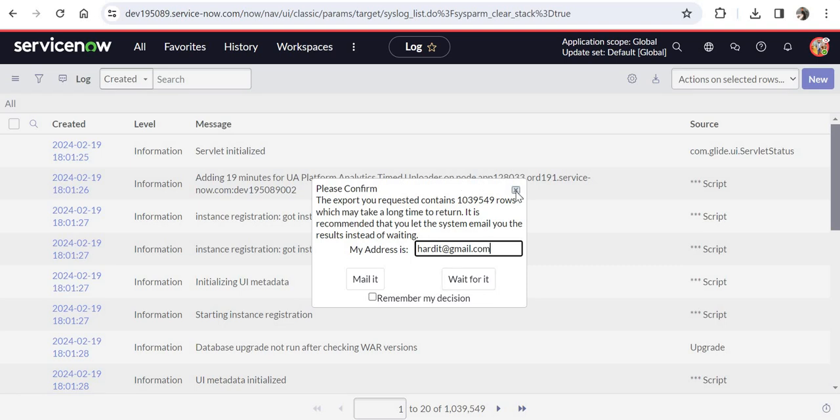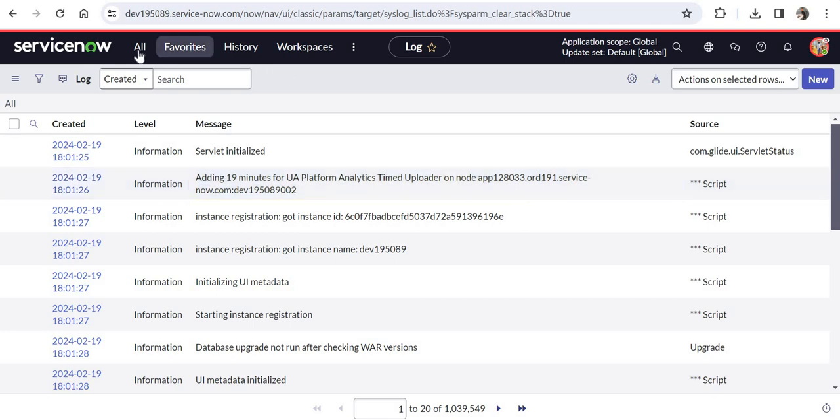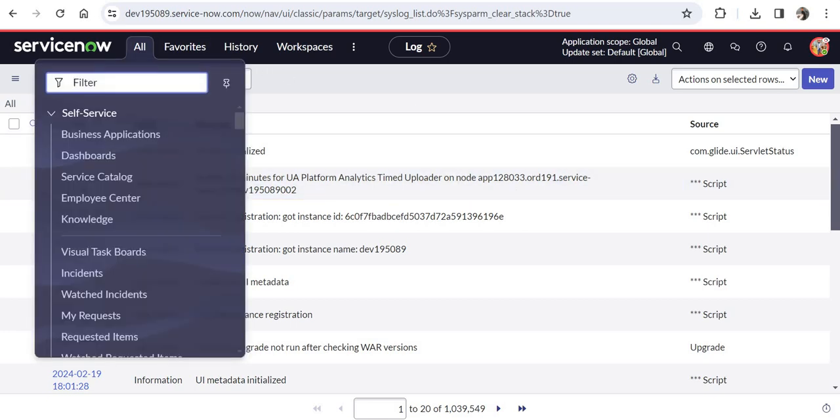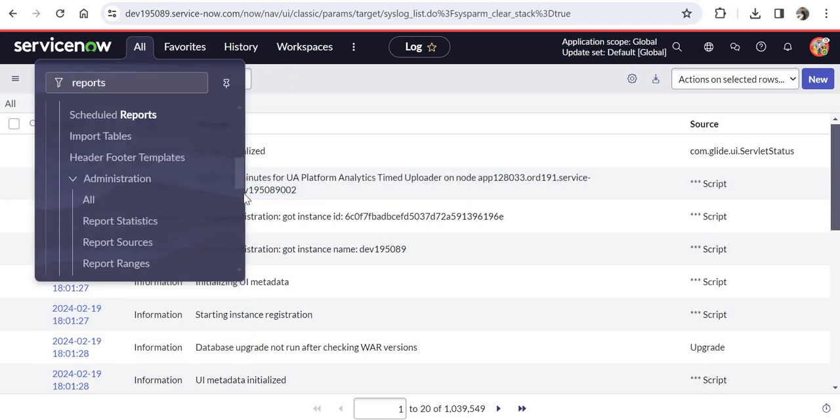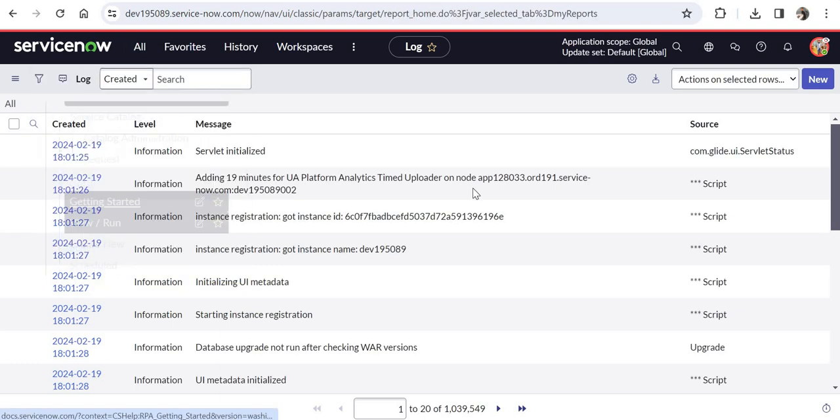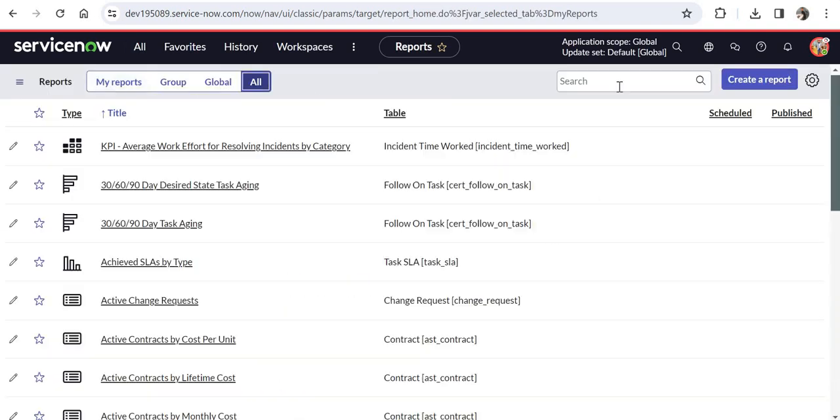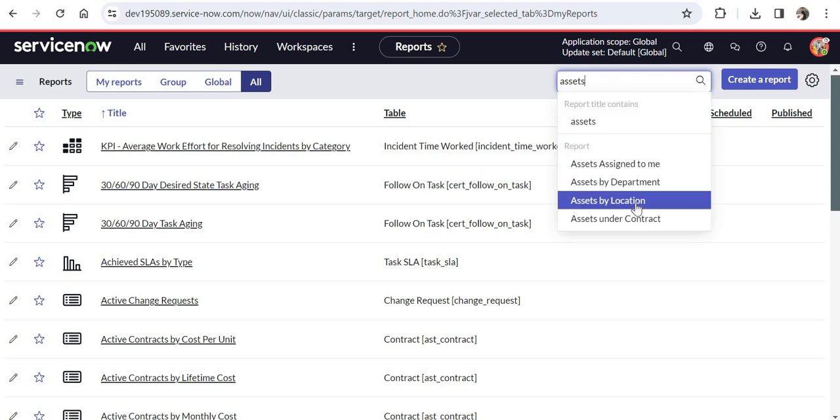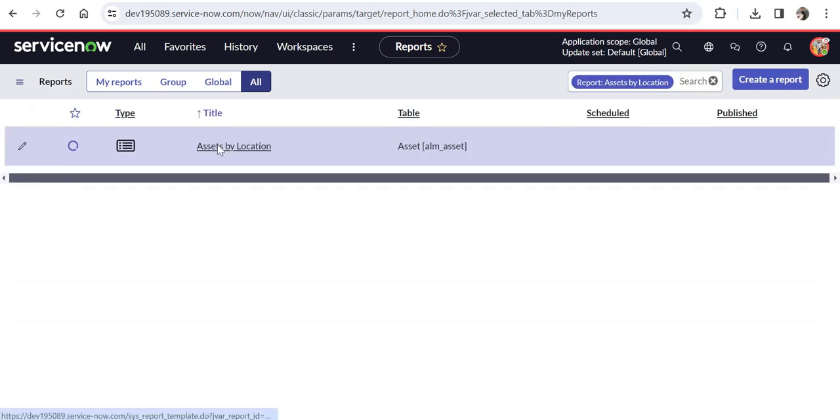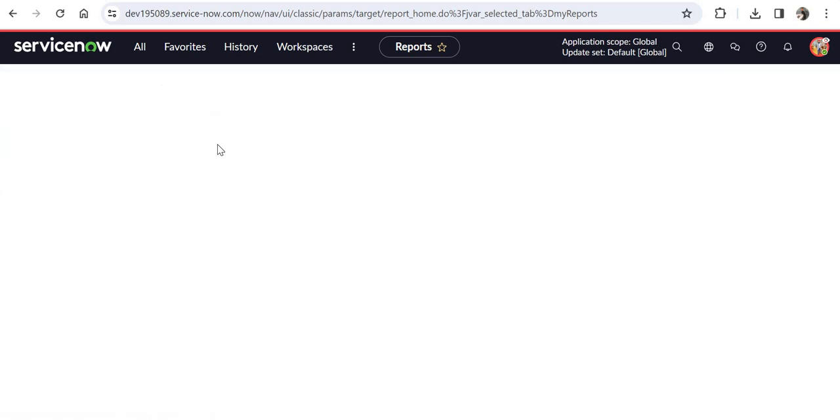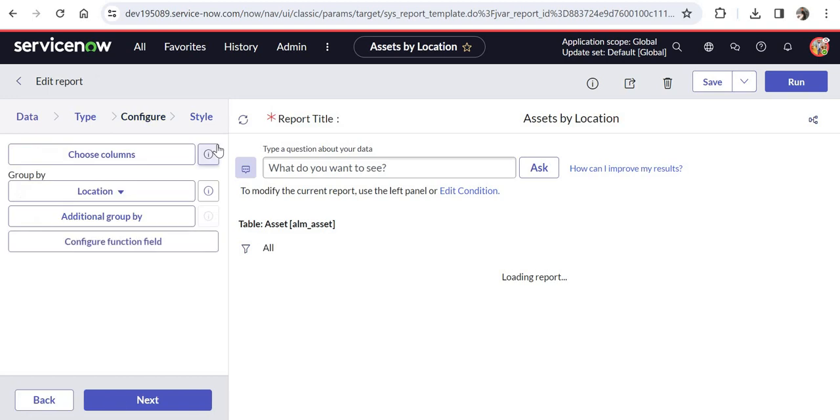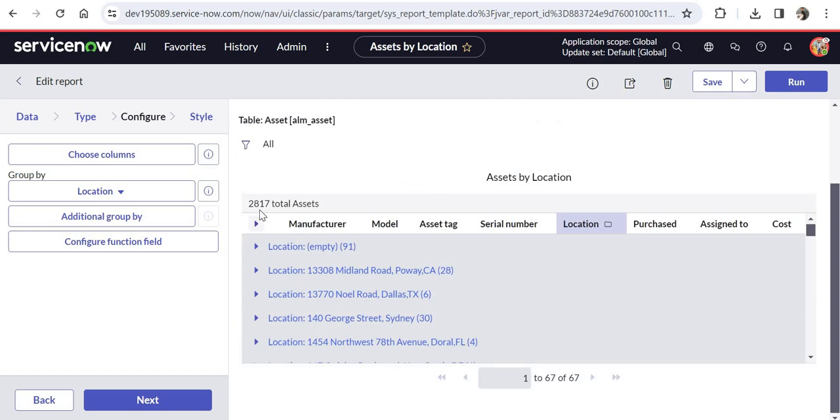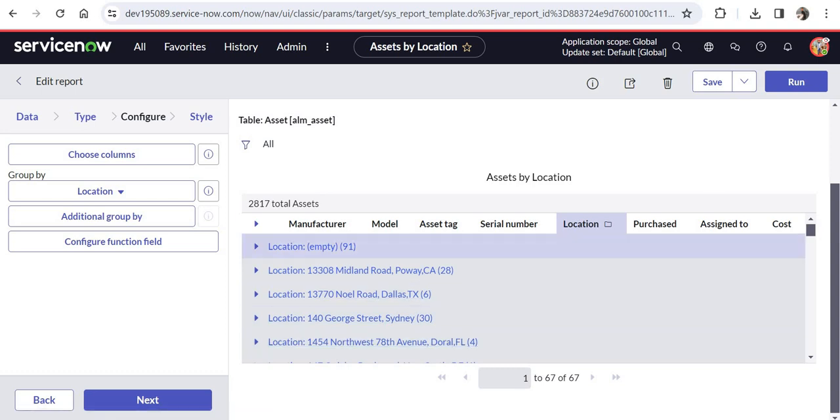Now the second part is if a report has been shared to you and you would want to download the records in the report. I will go to reports. I will scroll down and I will search for a report which is out of the box. I will click on all and maybe I will search for asset by location. I will click on this report and this report would be opened. After this we will try to download all of the records which are in this report. There are approximately 2800 records which have been grouped by according to the location.